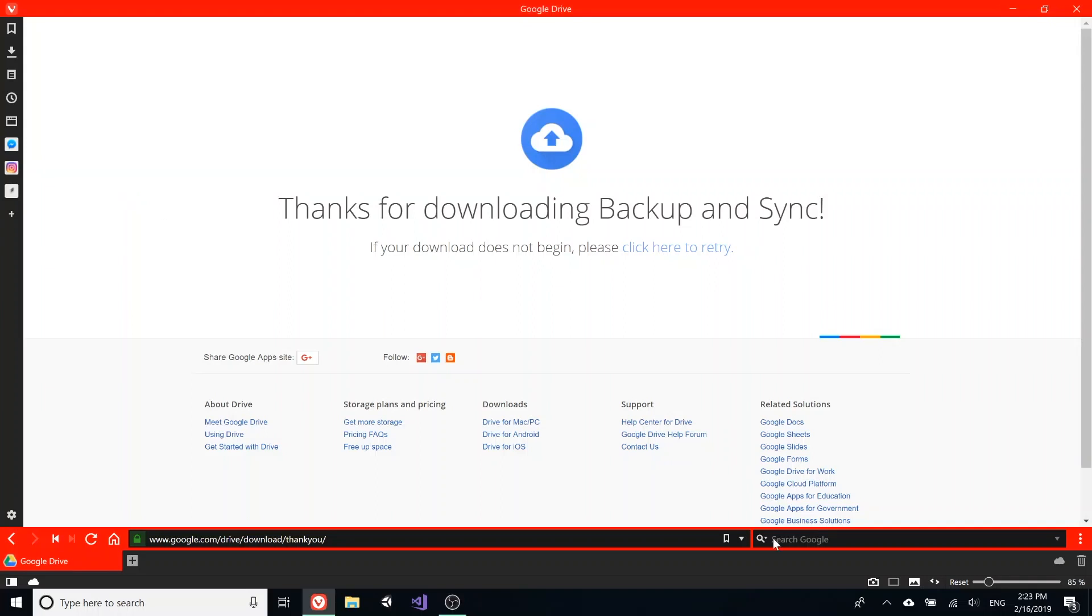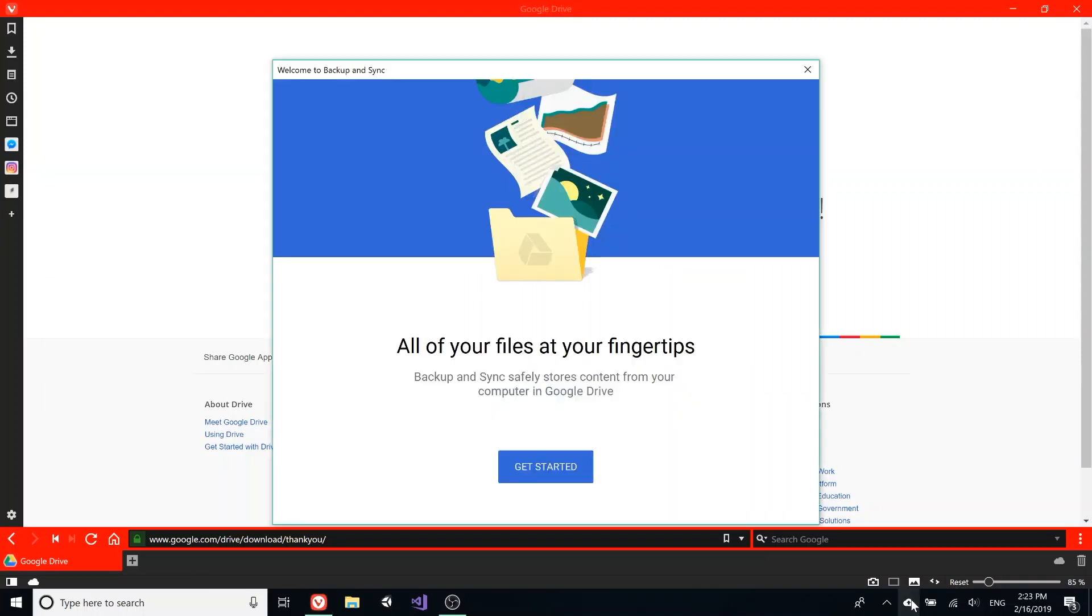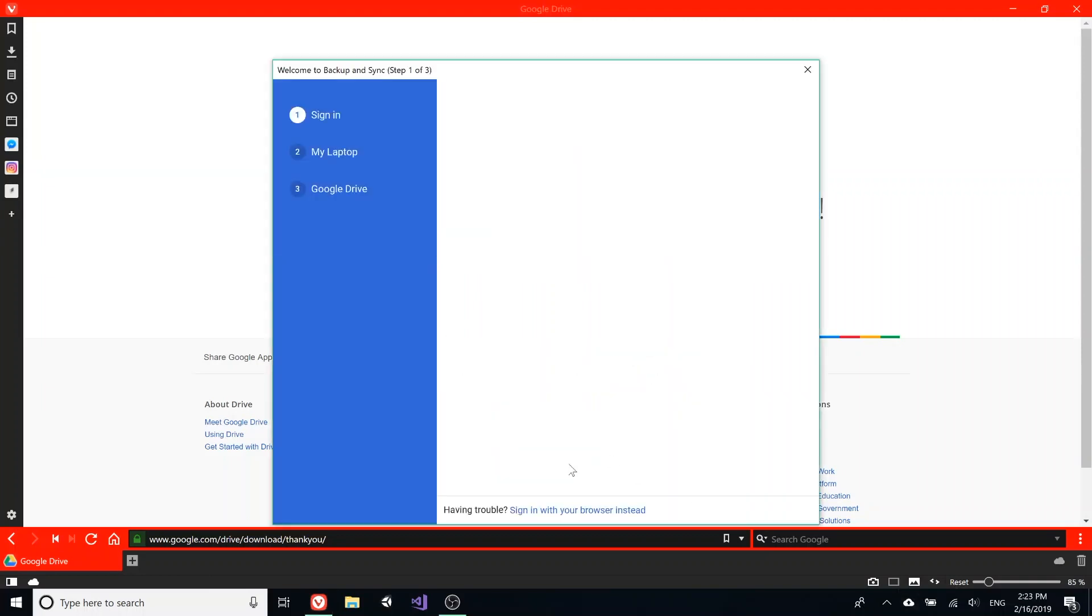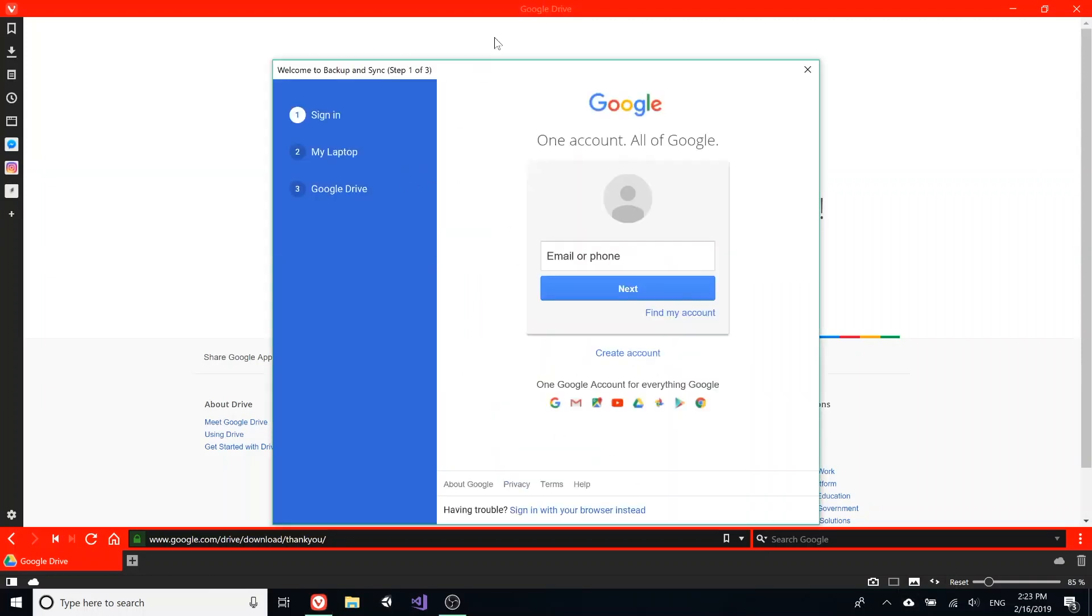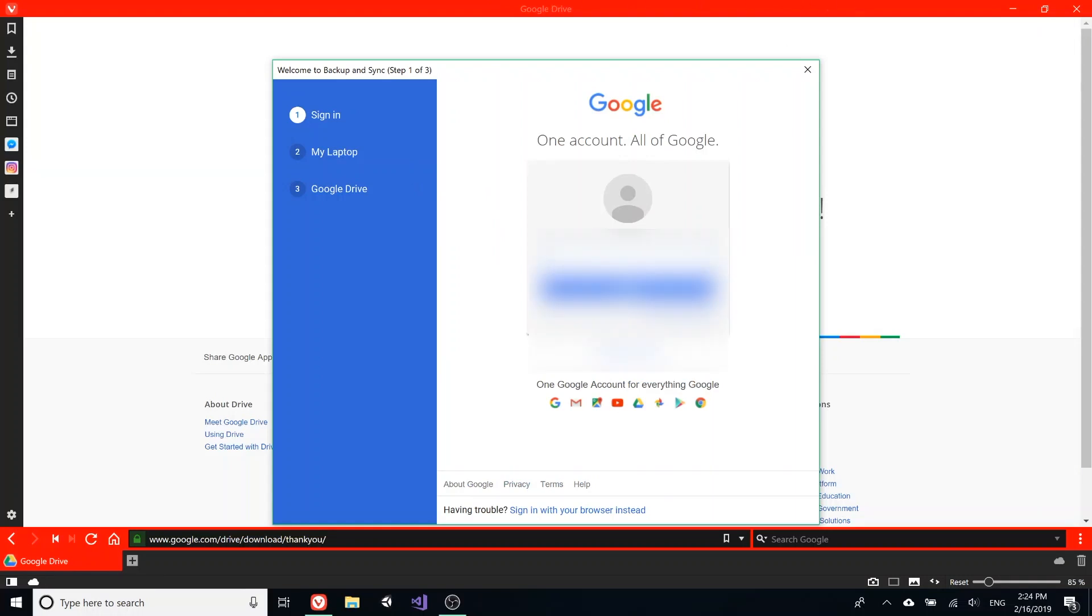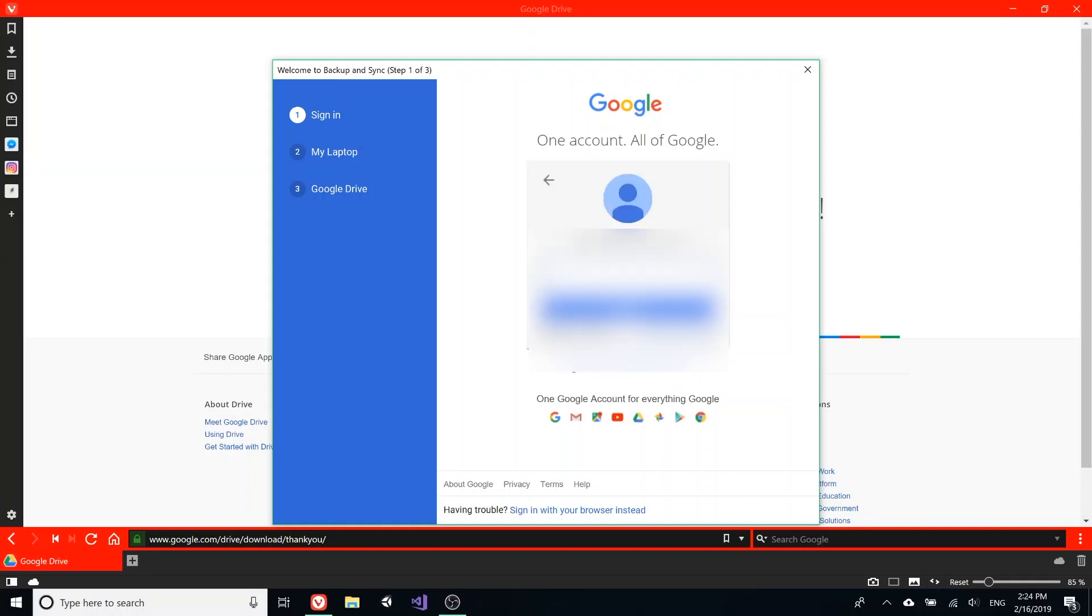It should show up in this corner down here—get started—or it'll show up on your menu bar at the top if you're on Mac. I'm going to blur this out a little bit, but I'm just going to be entering my email and password.